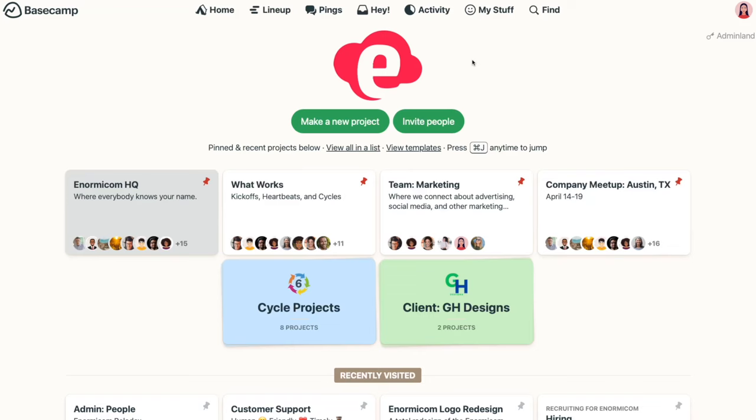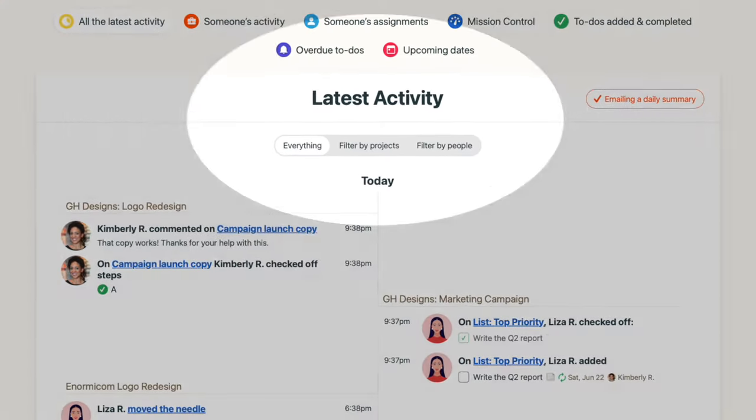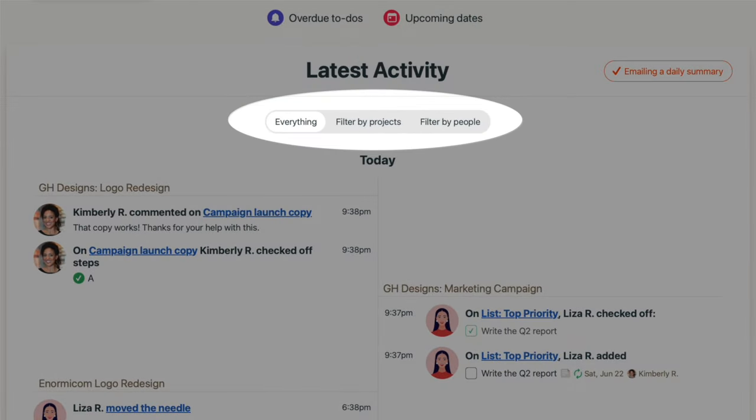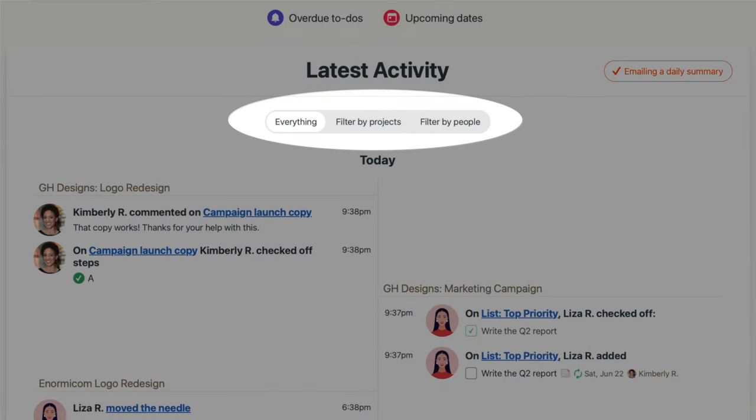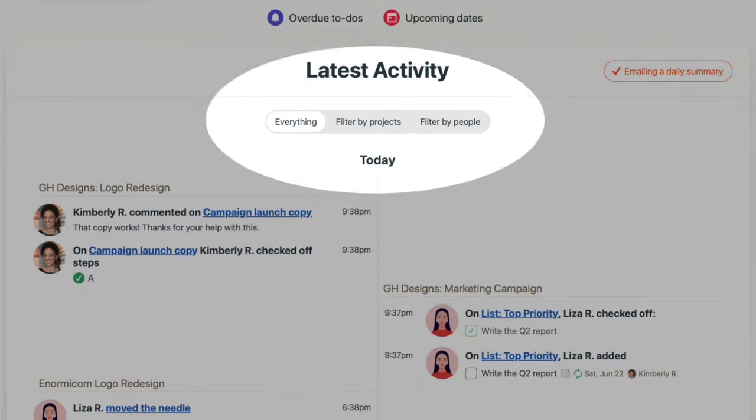The Activity tab in your navigation bar shows activity across all your projects, but when you need to focus in on a handful of projects, or want to see what specific people are working on, you can filter that activity. From the top of the Activity tab, choose how you'd like to filter the report, either by projects or by people.